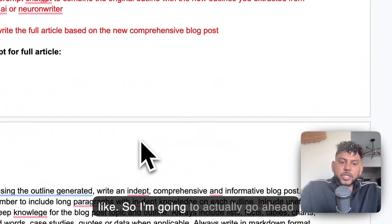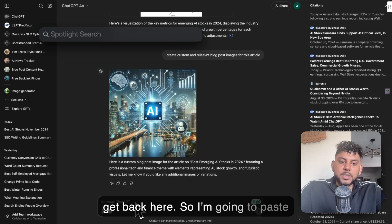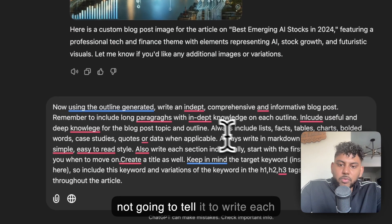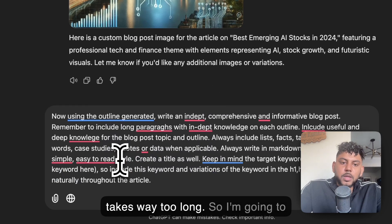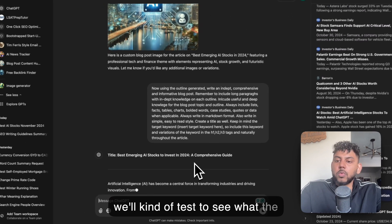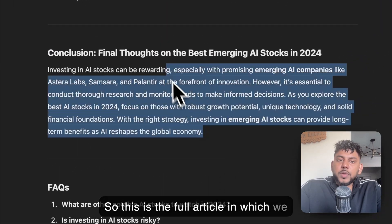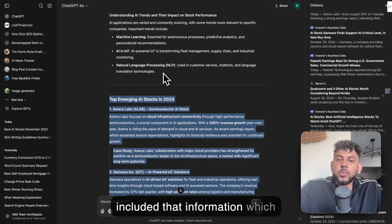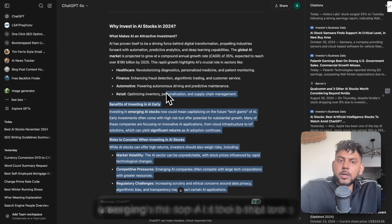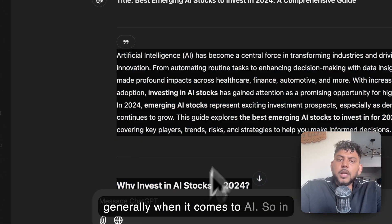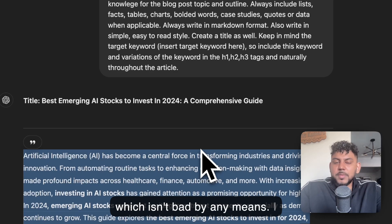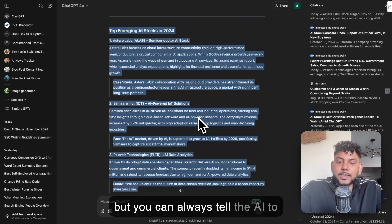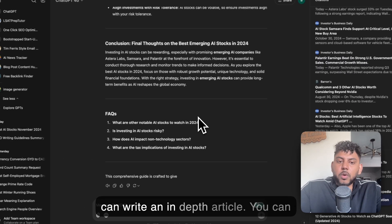So I'm going to actually go ahead and write the full article now just to see what type of output we're going to get back here. I'm not going to tell it to write each section individually because that just takes way too long. So I'm going to tell it to write the full article and then we'll test to see what the output quality looks like. So this is the full article we get back. It is fairly in-depth and has included that information which researched the top AI stocks that are emerging and some of the best stocks generally when it comes to AI. In terms of word count, it is 1300 words, which isn't bad by any means. I probably would like something longer, but you can always tell the AI to expand the article.